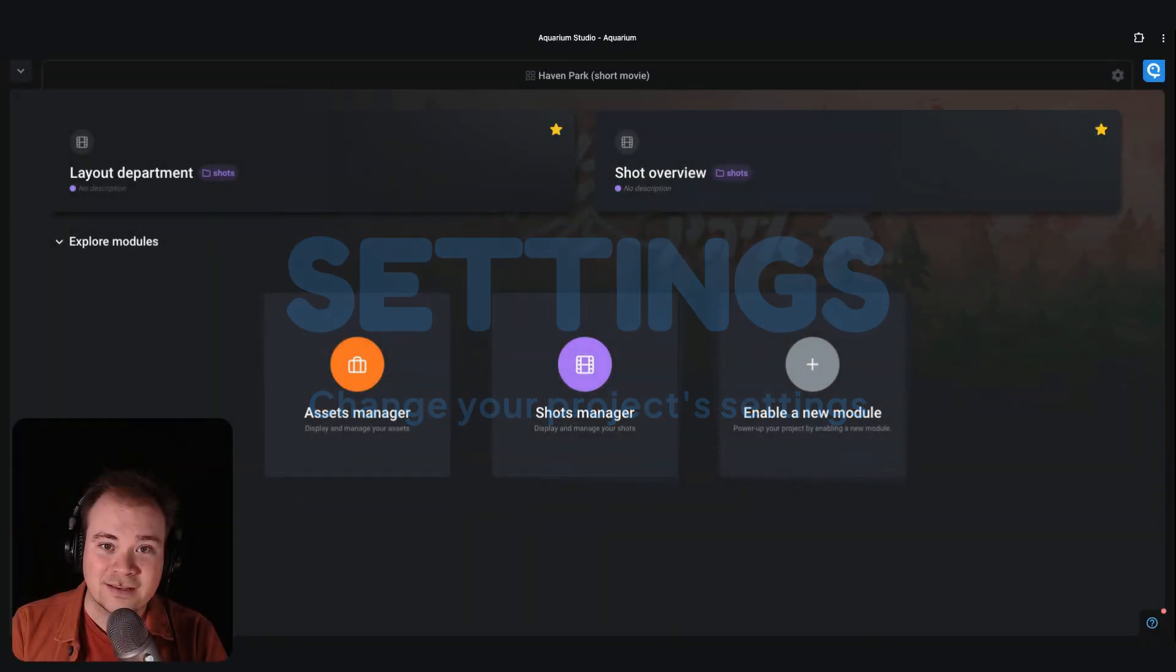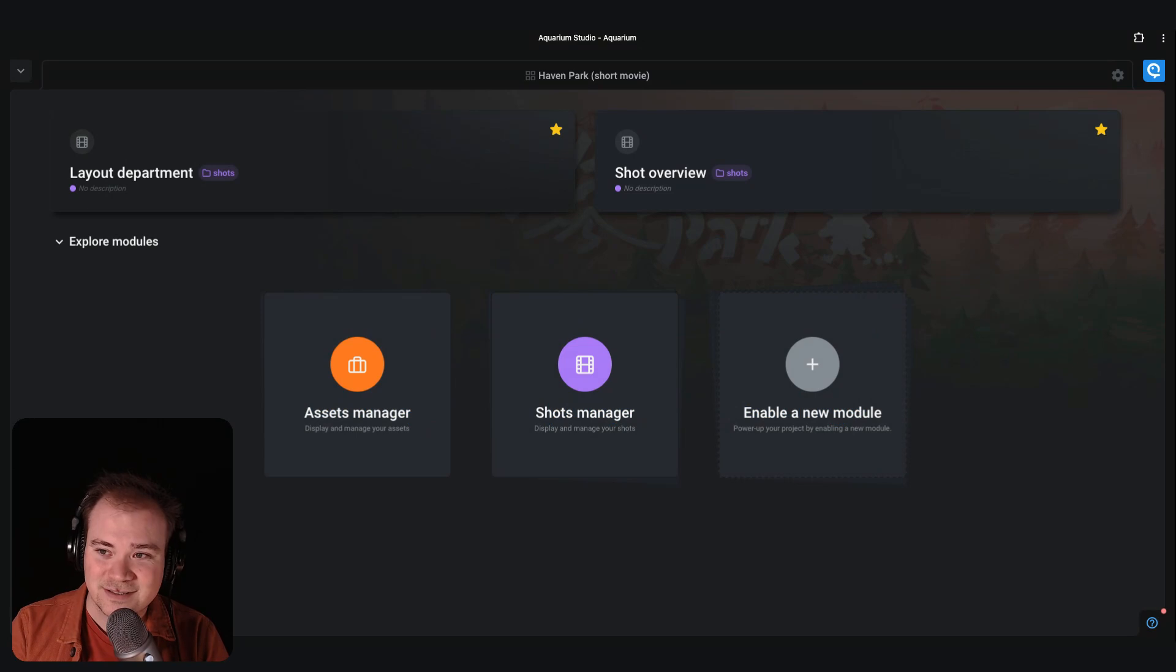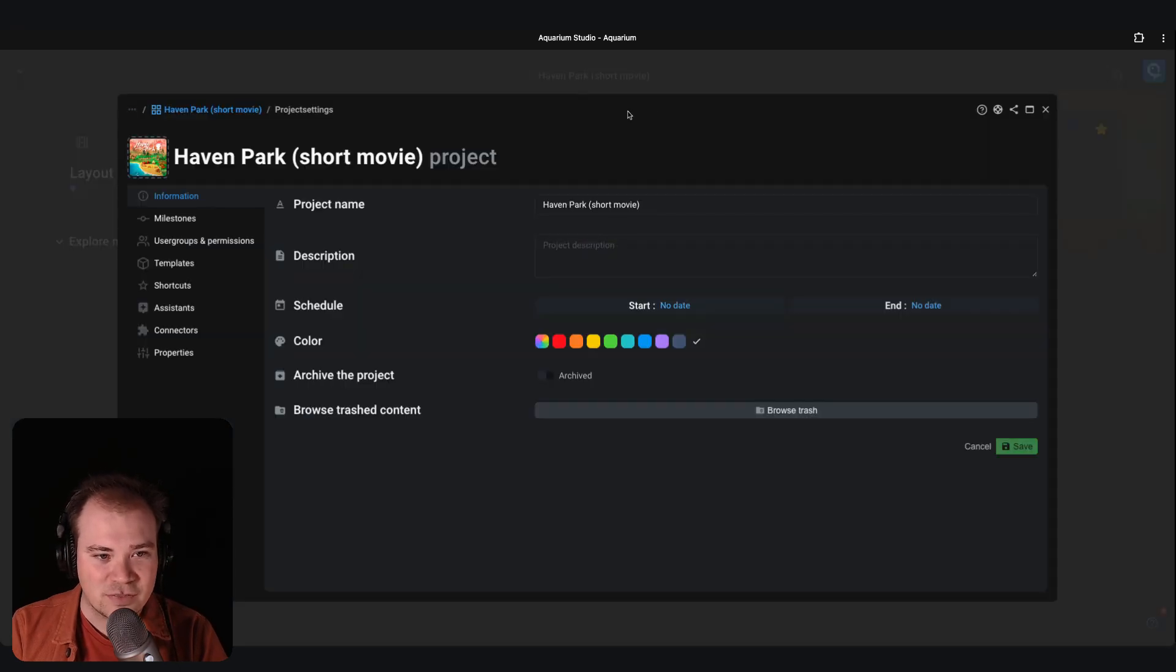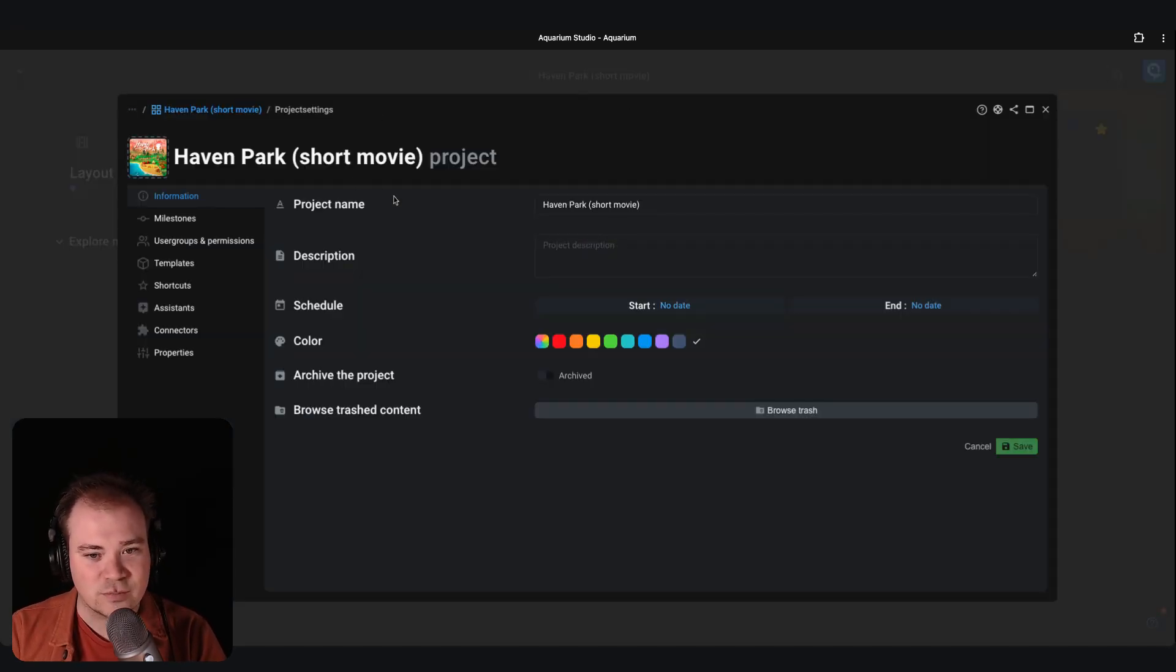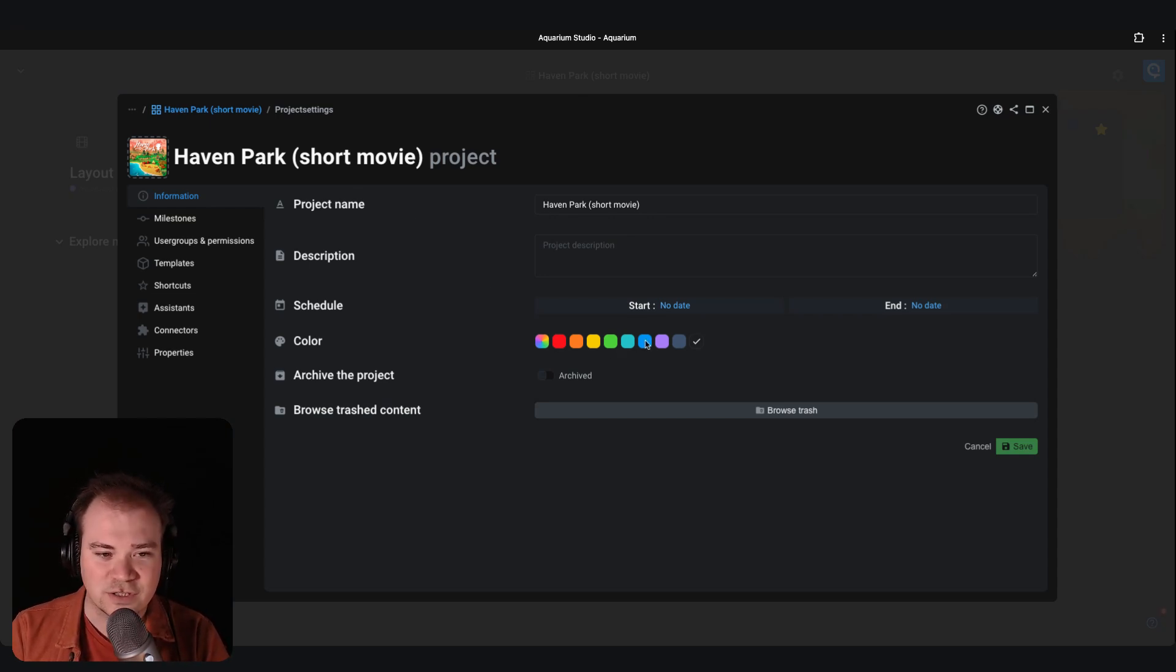One other thing: if you want to have access to the project settings on the top right corner, you have the configure button. And if you click on that, you have general information about your project. You can add a small color code for easy identification of the platform.